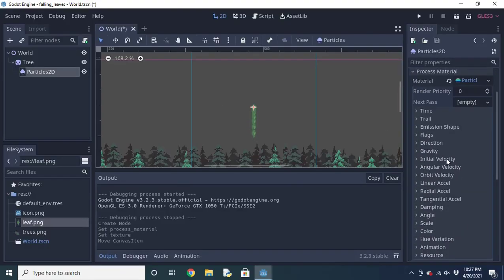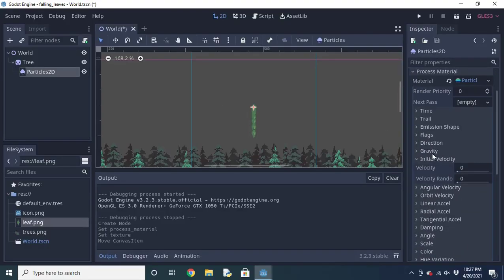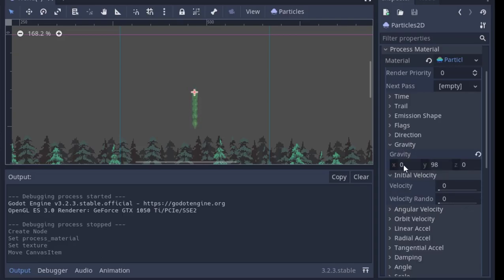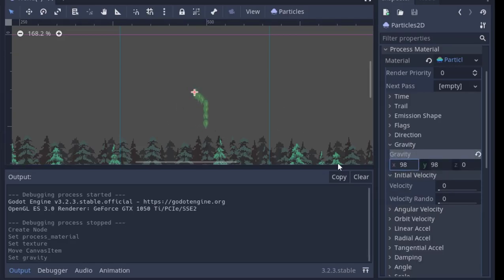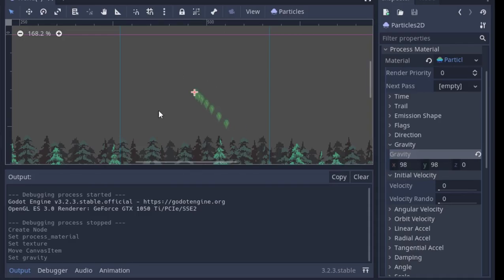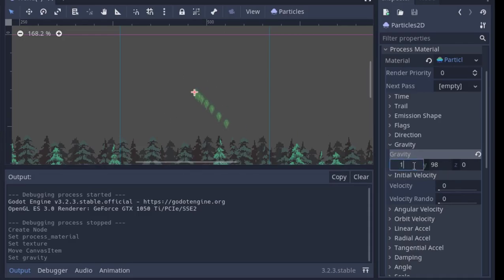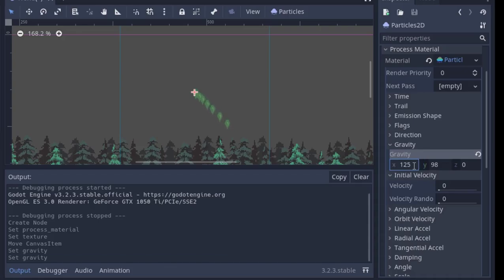Now we're ready to mess around with some variables. The most important one is gravity. It's going to tell the leaves to fall sideways as well as down. I'm putting mine to 125, but you should tweak it and do whatever looks best to you.